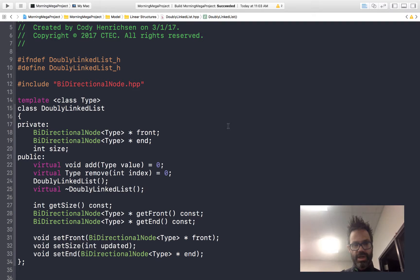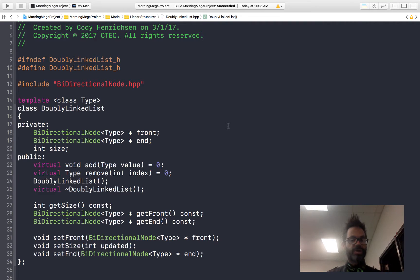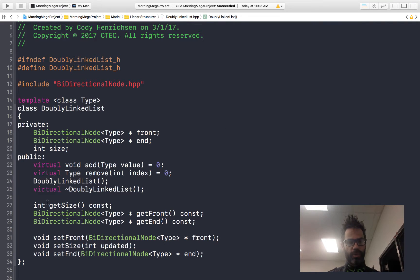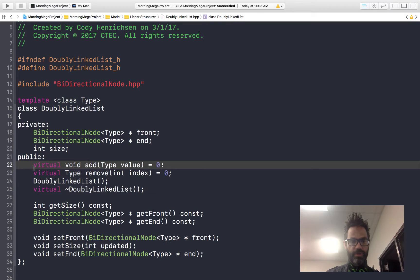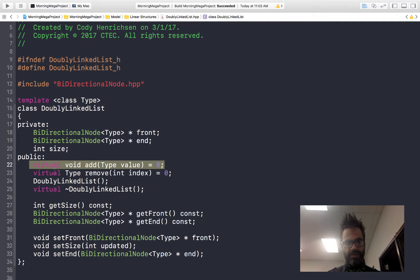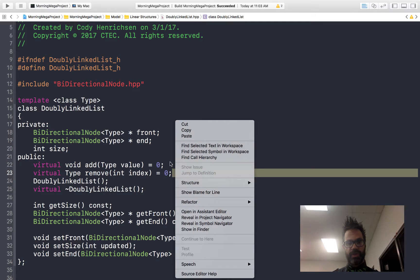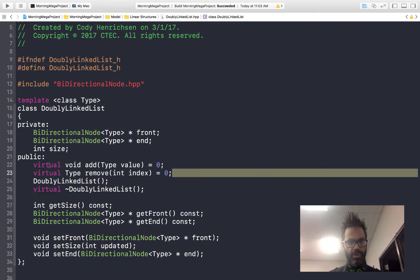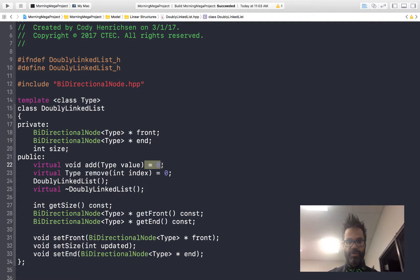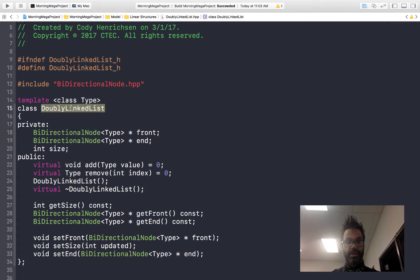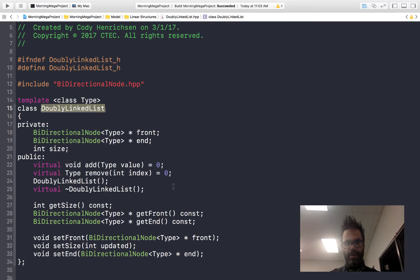In our class header we have three components in our data member section: a bidirectional node pointer for front and end, as well as an int for size to keep track of how big our list is. In the public section we have a virtual method void add, and a purely virtual method by adding equals zero, as well as a virtual remove method also set to be purely virtual. The equals zero makes this an abstract class — we cannot instantiate a doubly linked list directly.